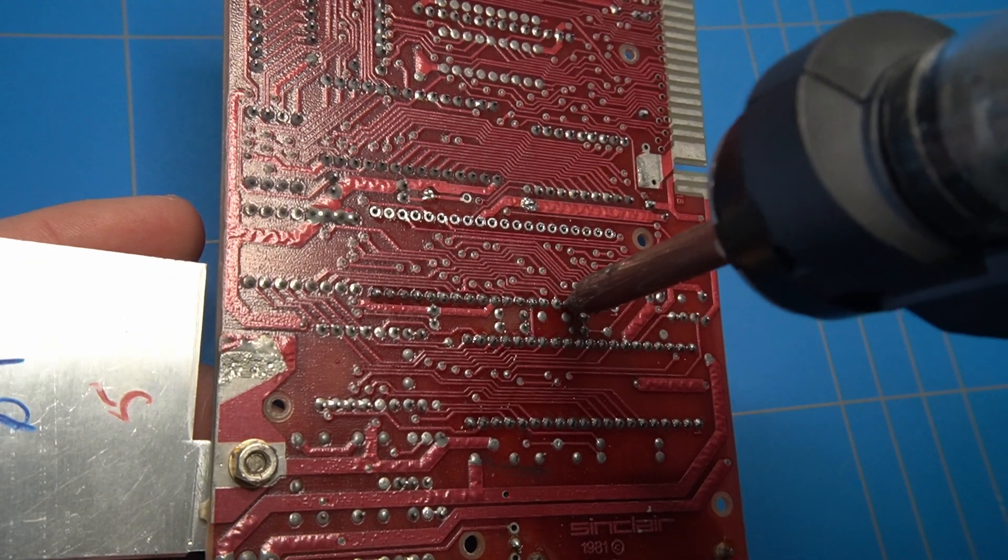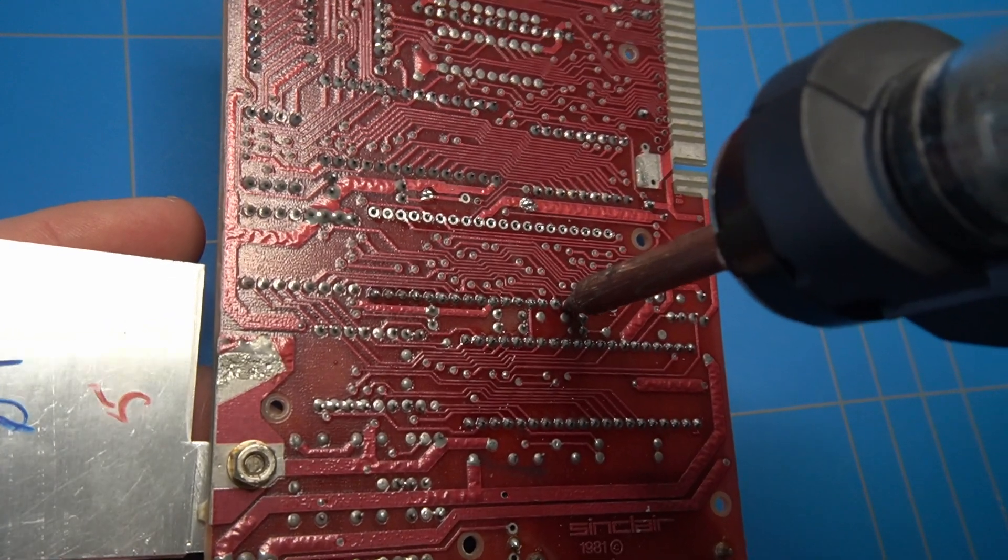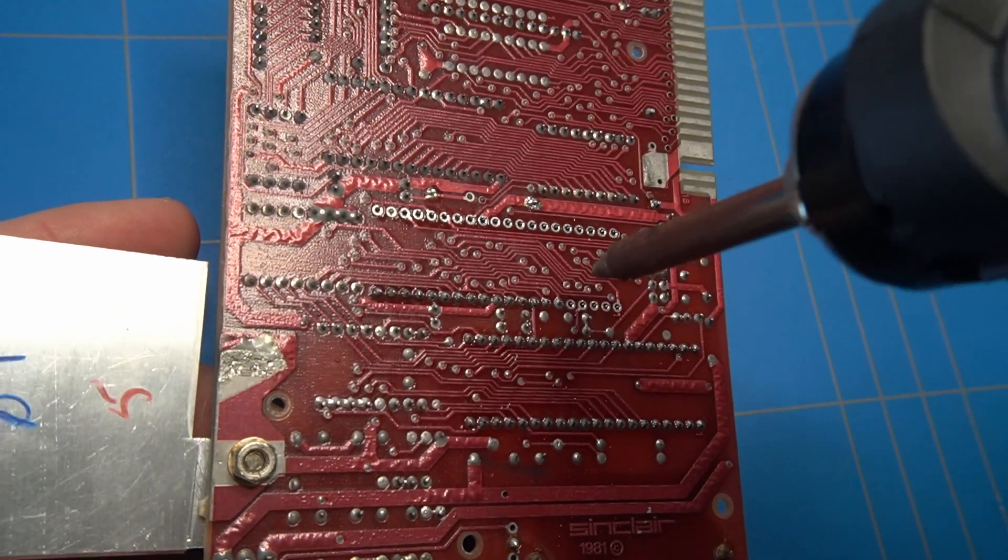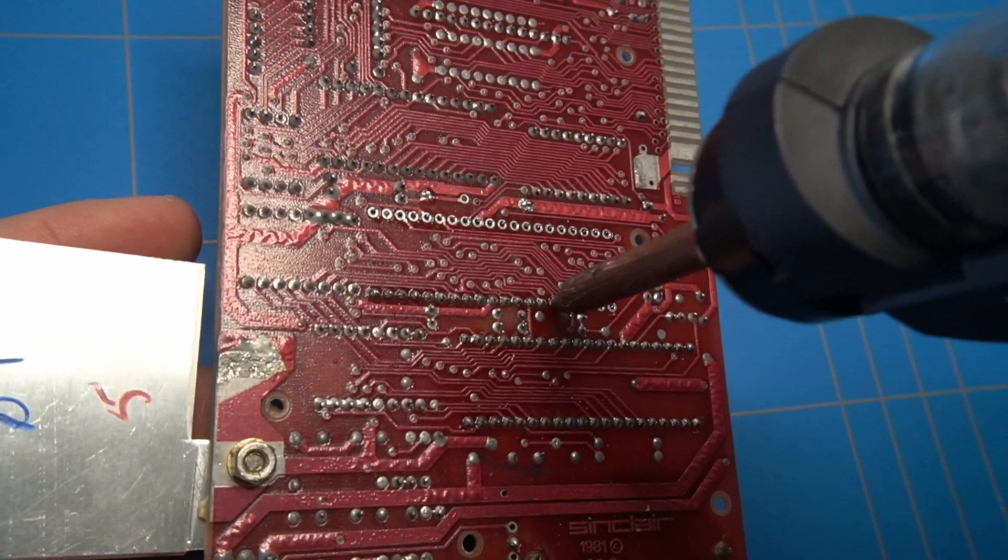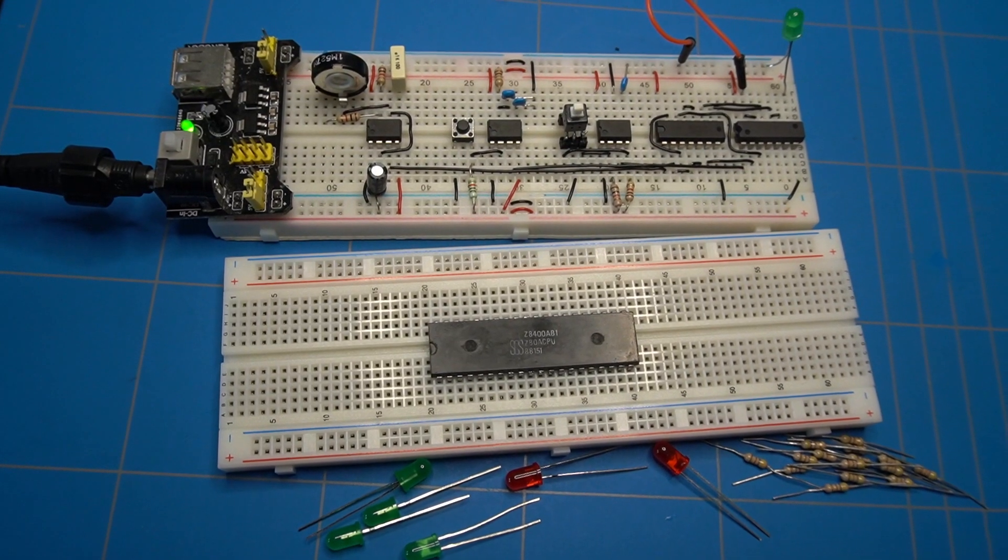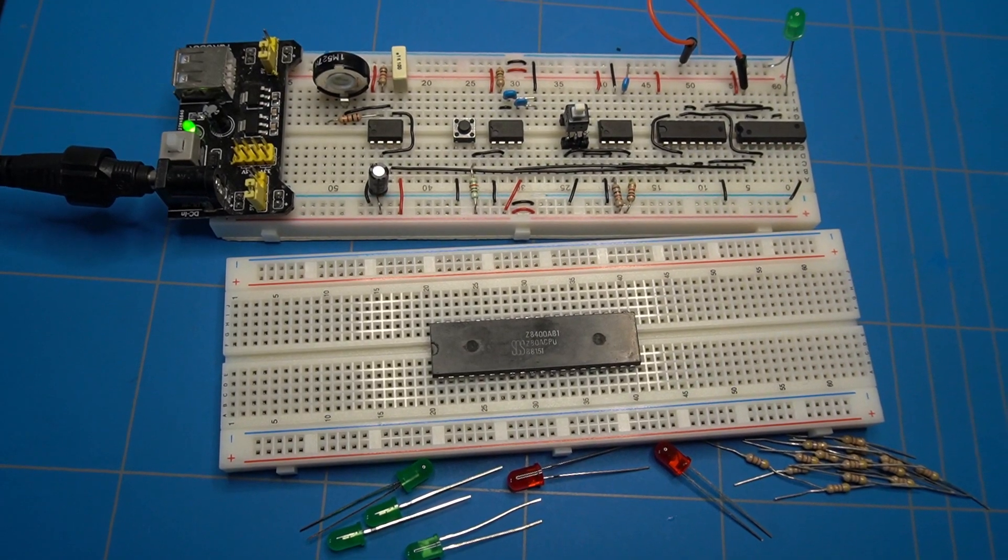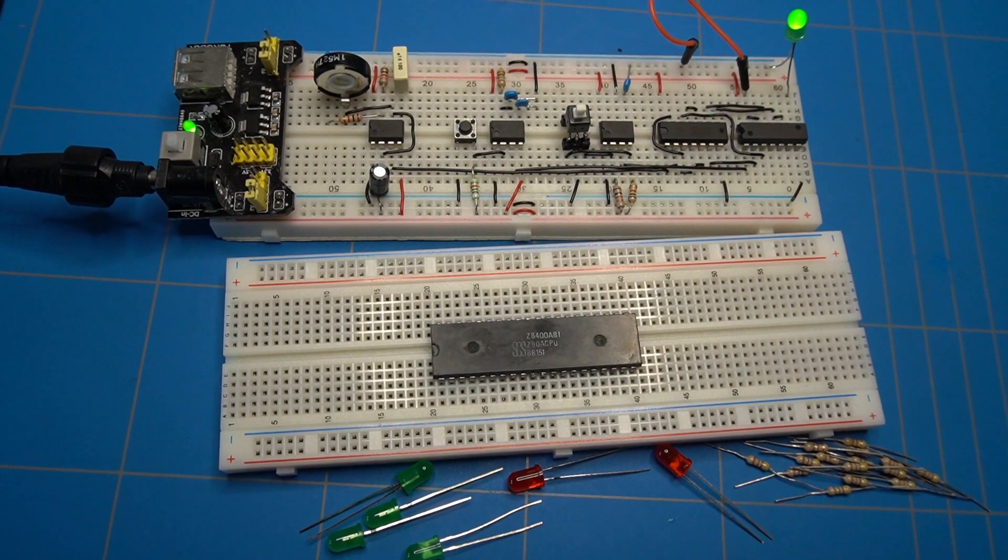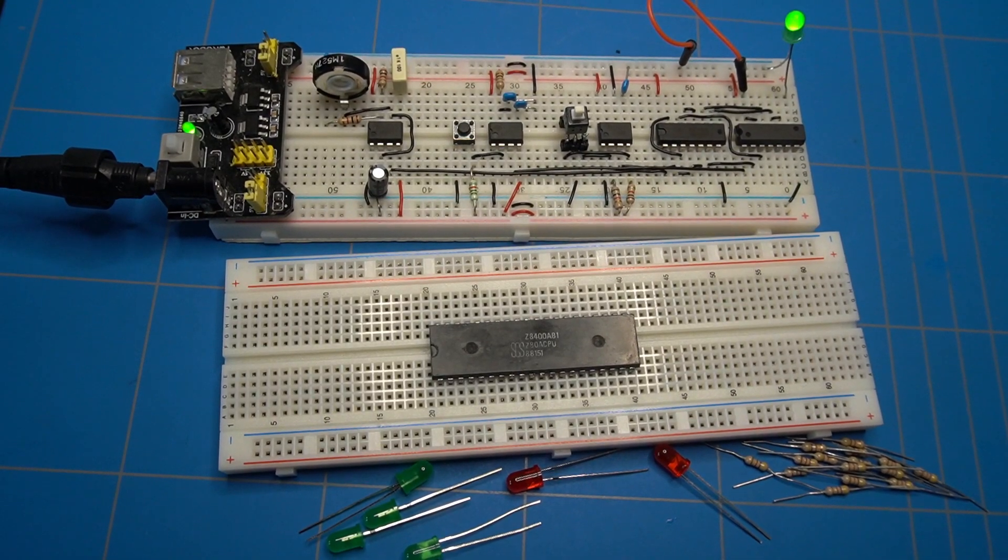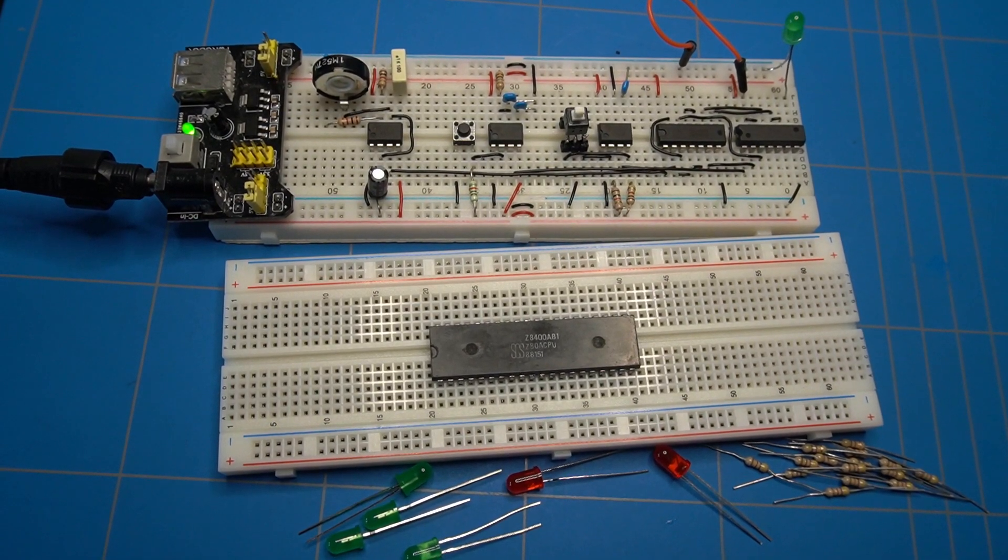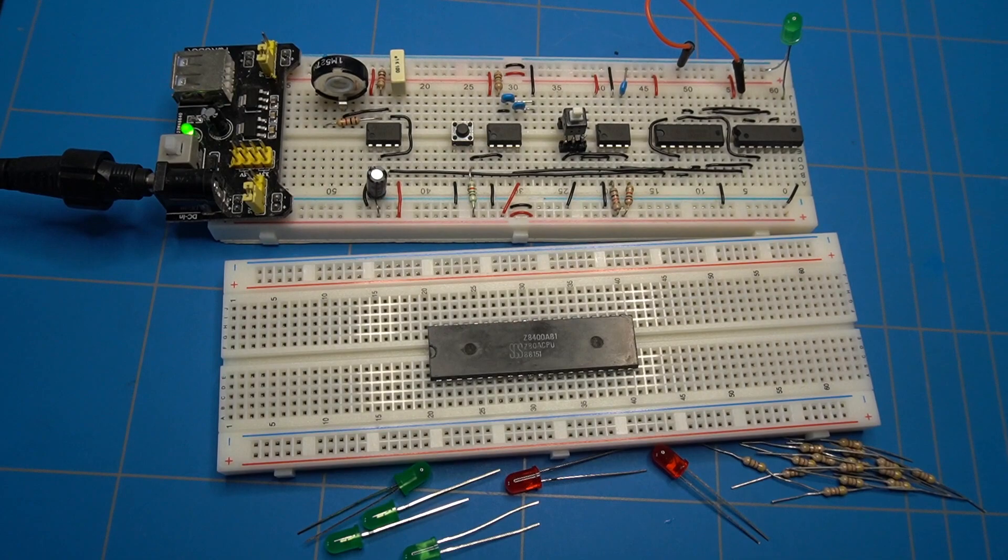The inevitable is to desolder the Z80 and the ULA chip and place sockets for easy replacement. I wanted to know if the Z80 processor is working. I cannot simply swap it with another one because the computer is not functioning. Instead I will build a breadboard circuit to test the Z80.